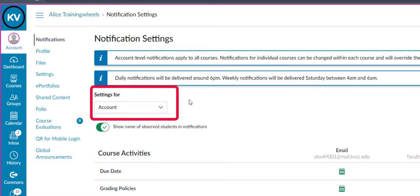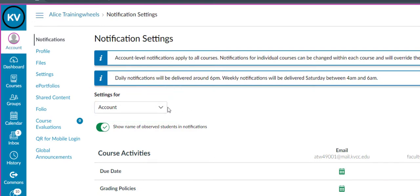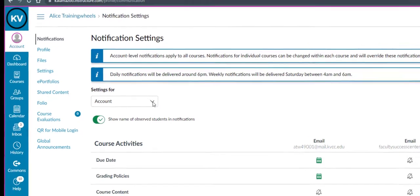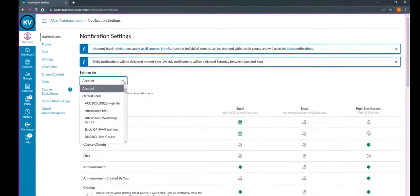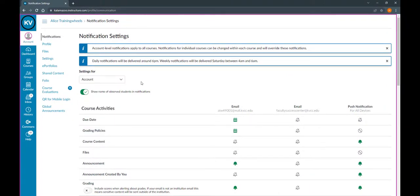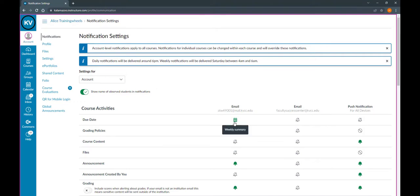If you want to set up settings for your entire account, leave this box to say Account. If you would like to change your settings for one class in particular, click this drop down arrow and select the class you would like to change the settings for. It's important to note that your settings for individual classes will override your settings for your account as a whole. For instance, if you have your due date for your account as a whole set to send you a weekly summary, but in one of your classes you have it set to notify you immediately, you will be notified immediately for that class, but only weekly for the rest of your courses.